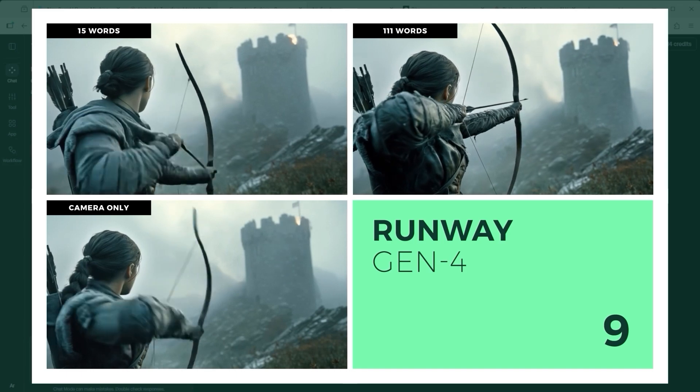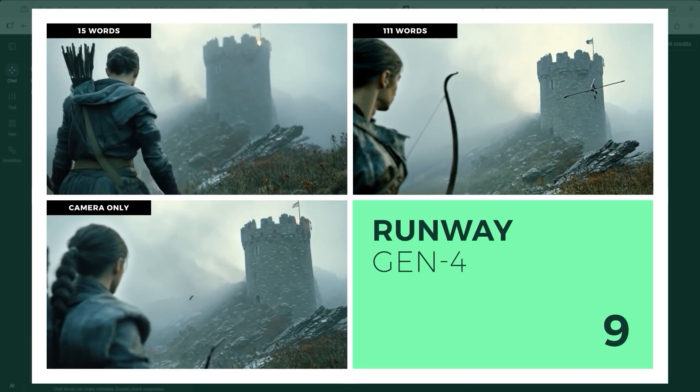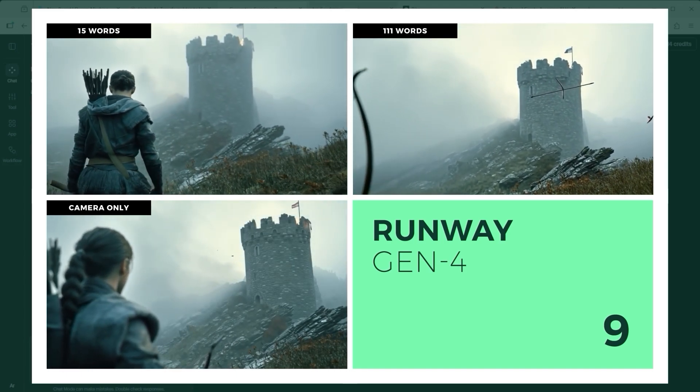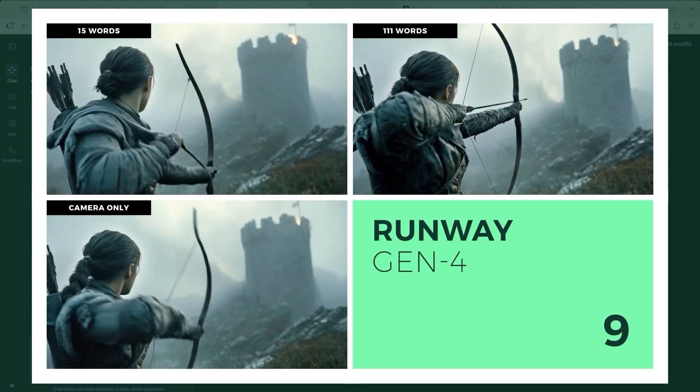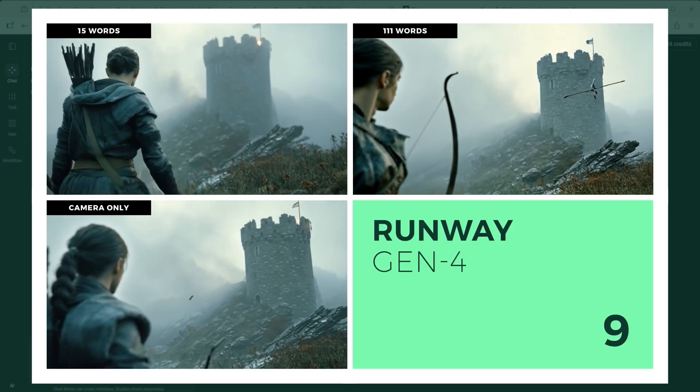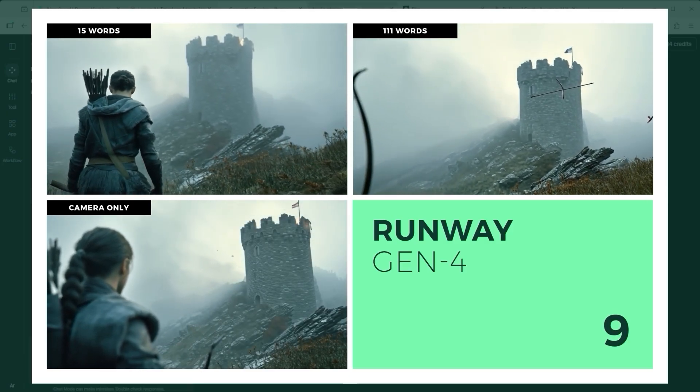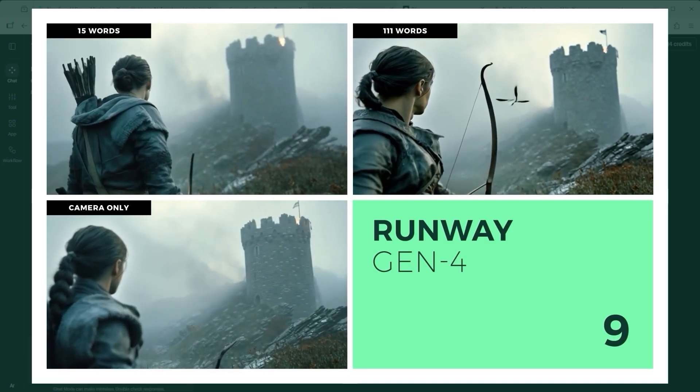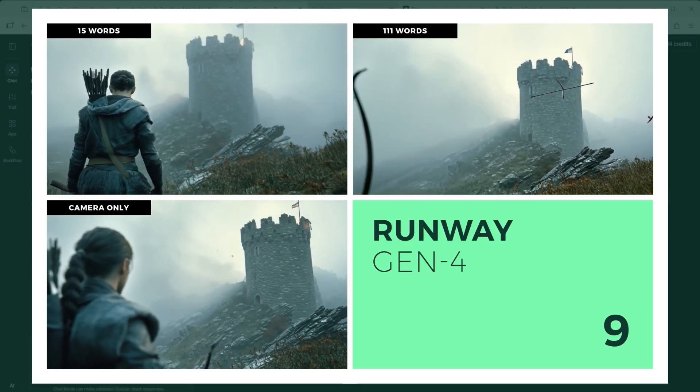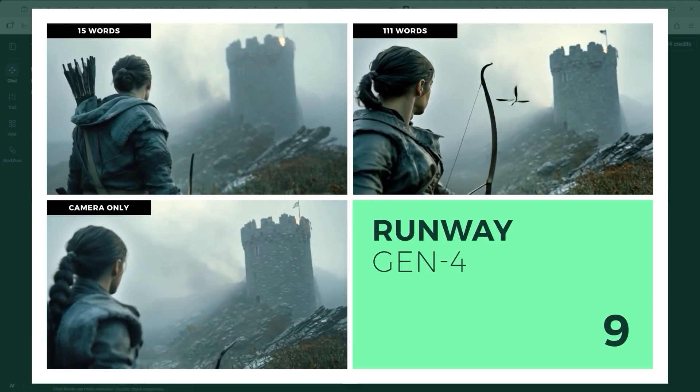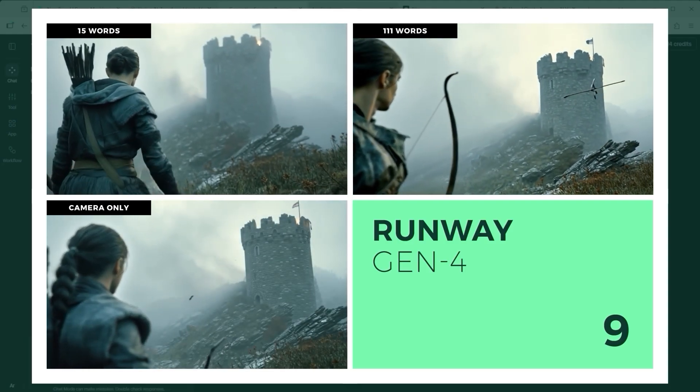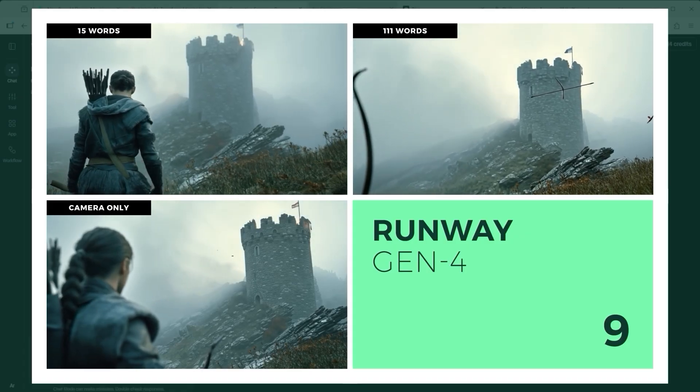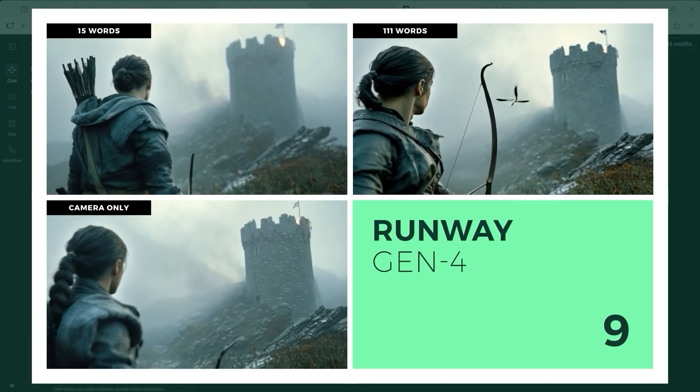Runway Gen 4 delivers a beautiful, photo-realistic tone. The lighting, the clouds, the ambience. All perfectly atmospheric. The human motion feels believable. The problem lies in the bow itself. Its structure warps. And new, unintended objects appear mid-scene. The tutorial's goal remains unmet.